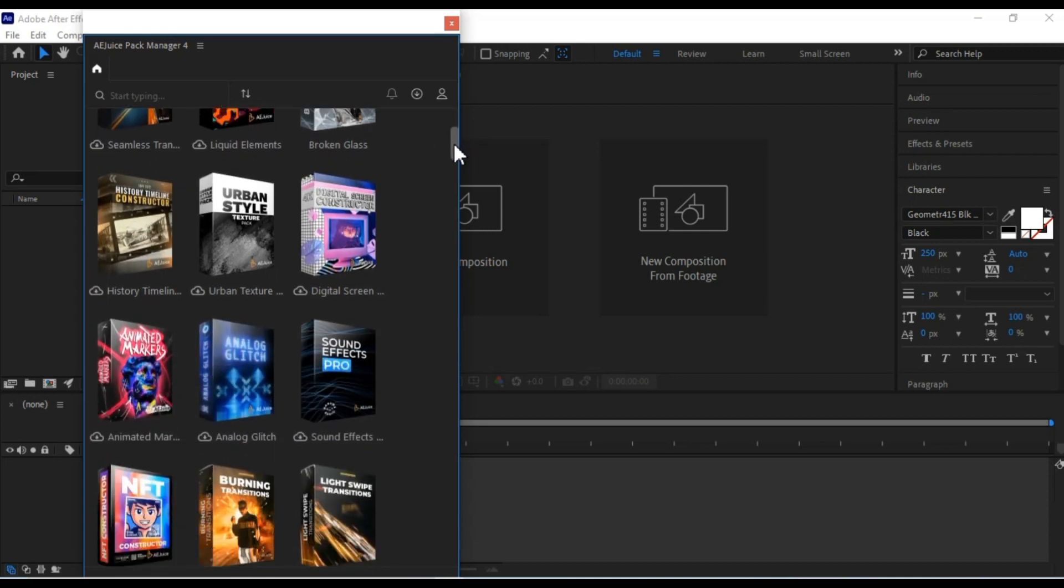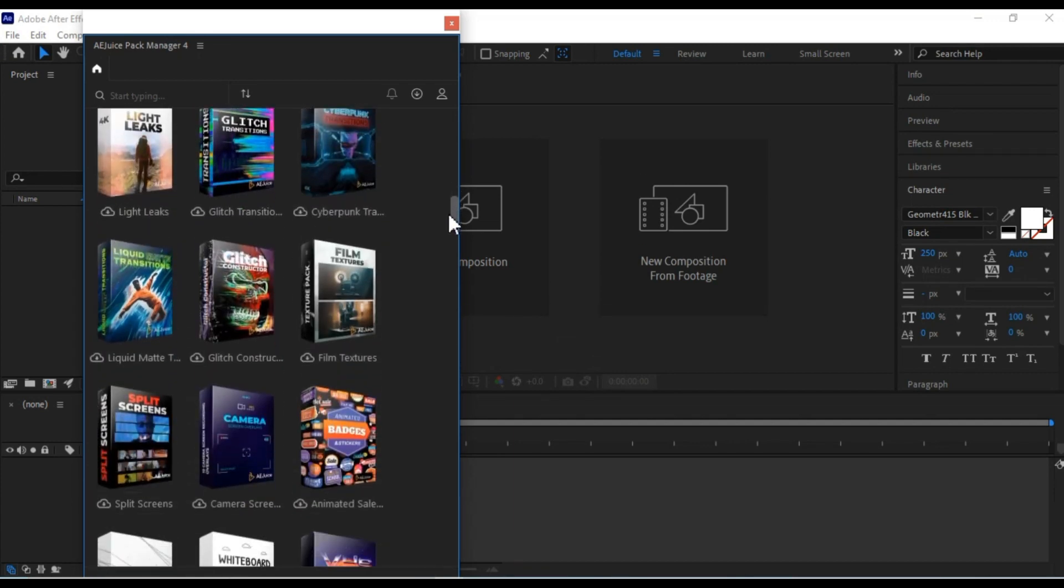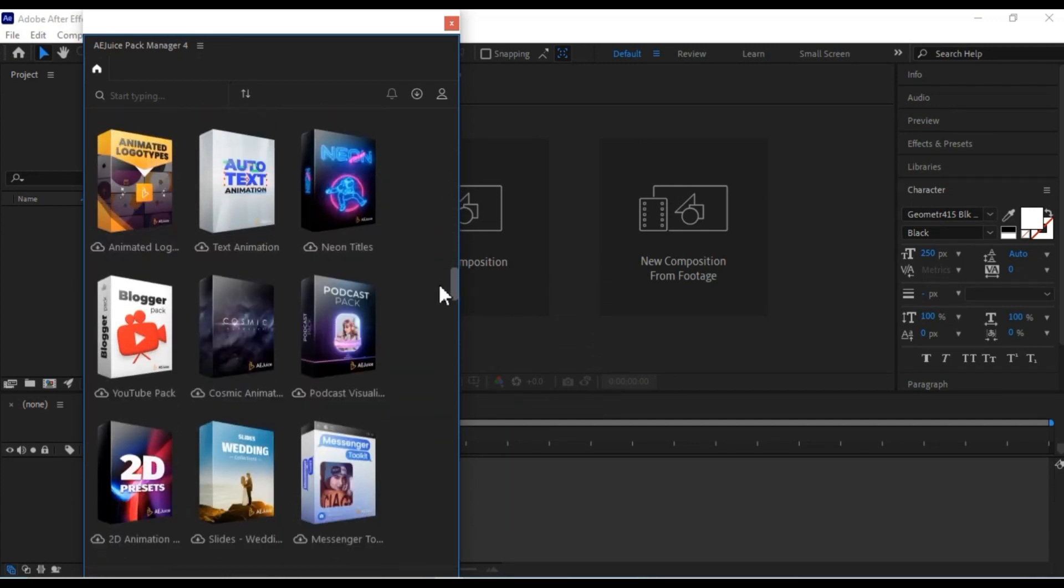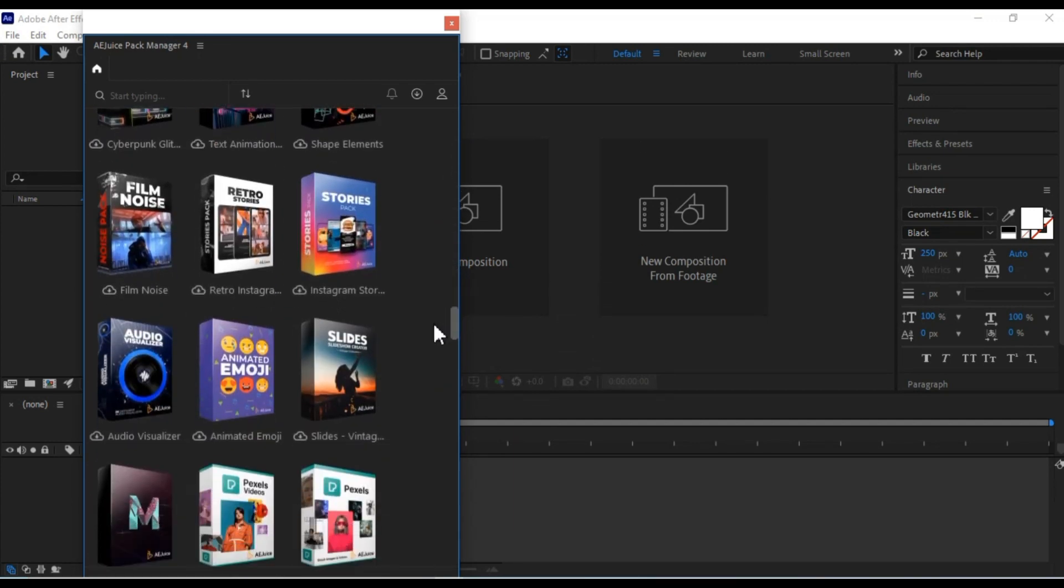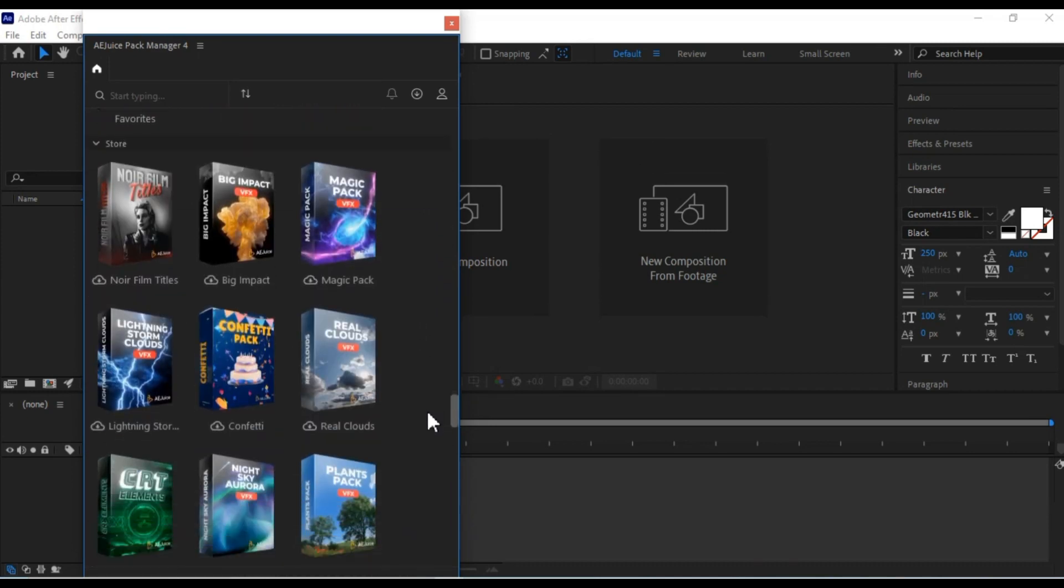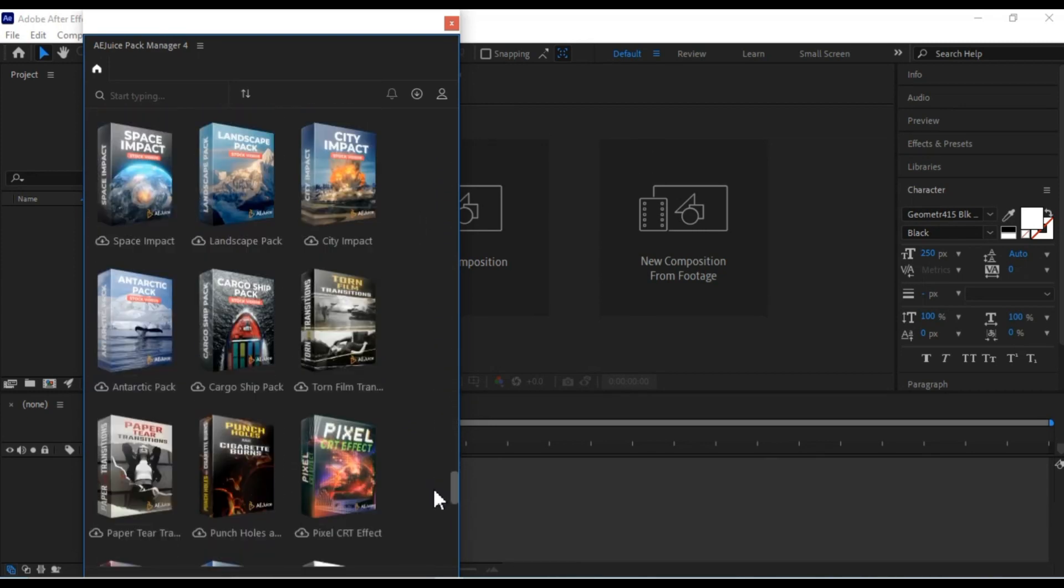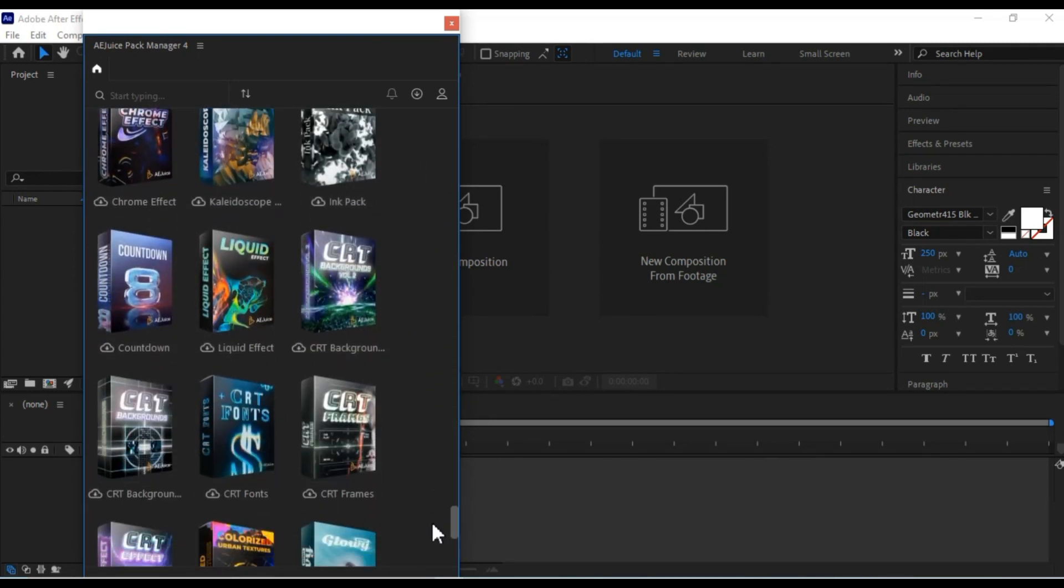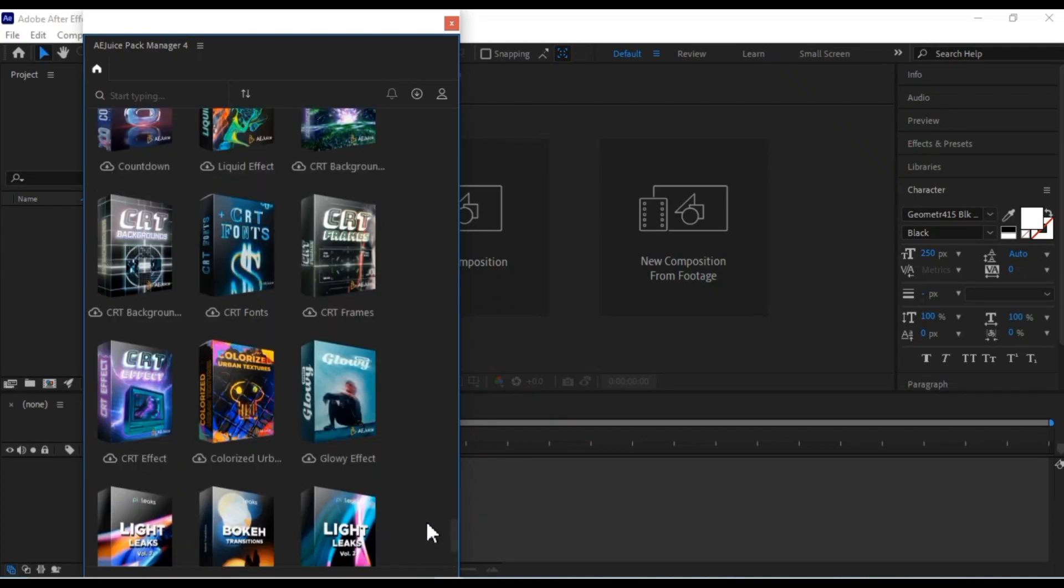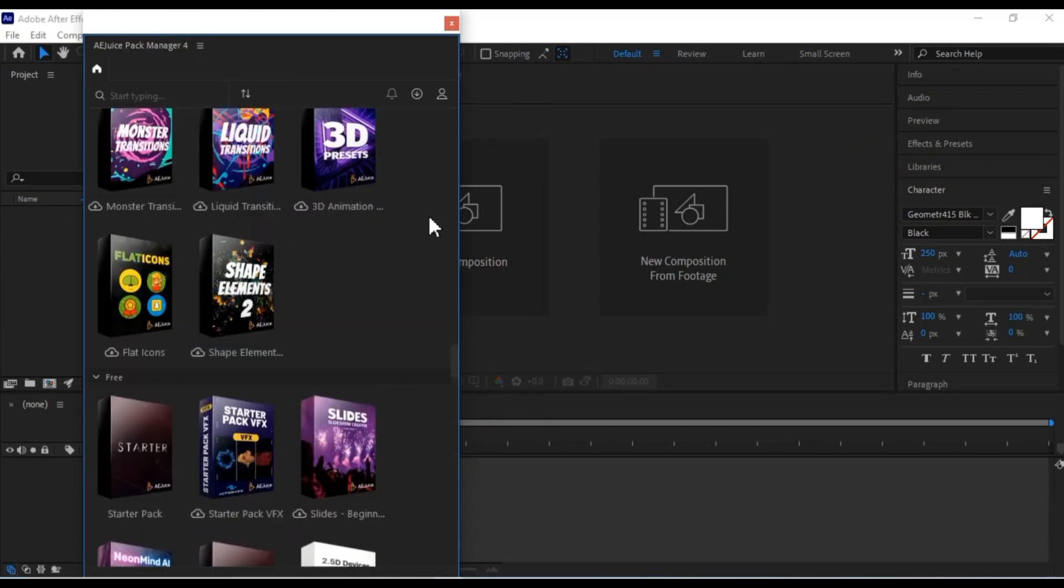Inside, you'll find various packs from AEJuice, including transitions, elements, sound effects, overlays, and more. There are both free and paid packs available. Let's explore some of the packs.